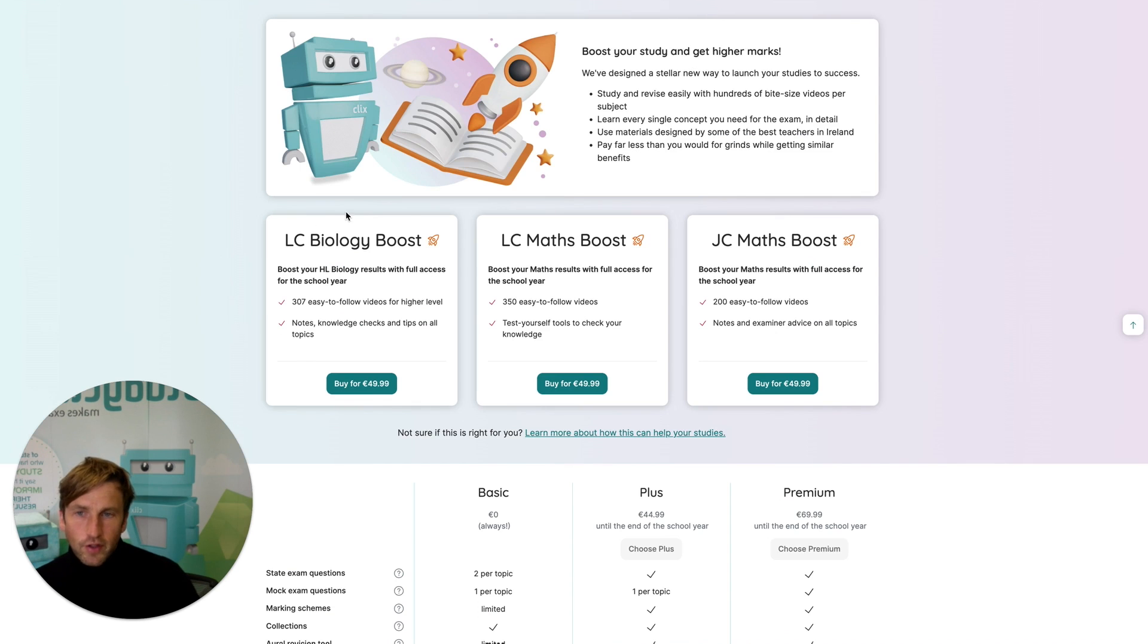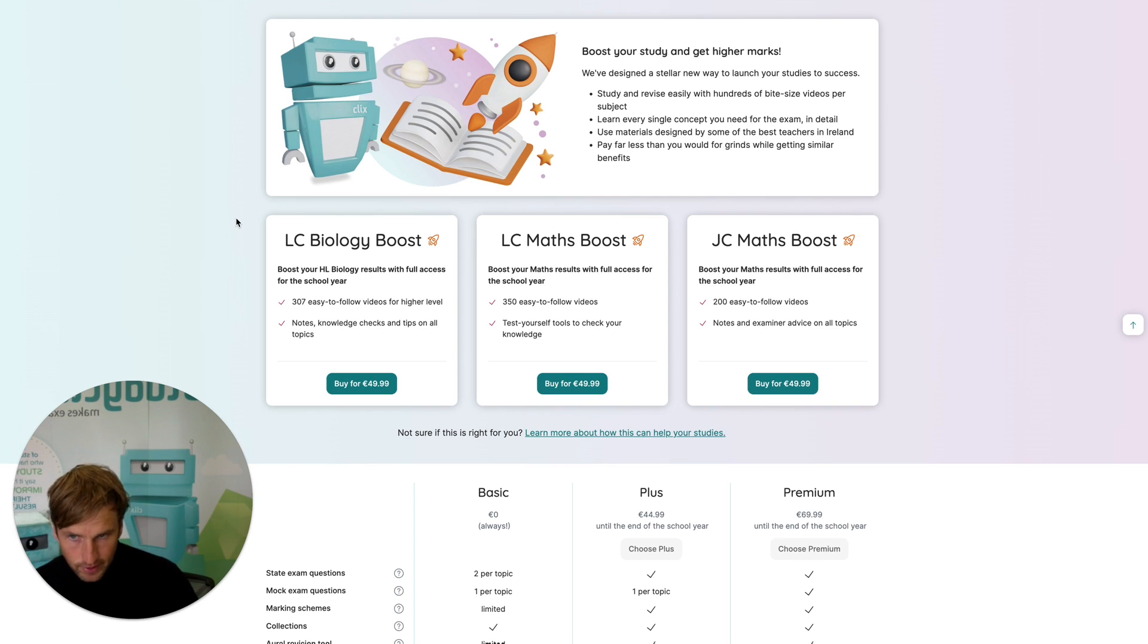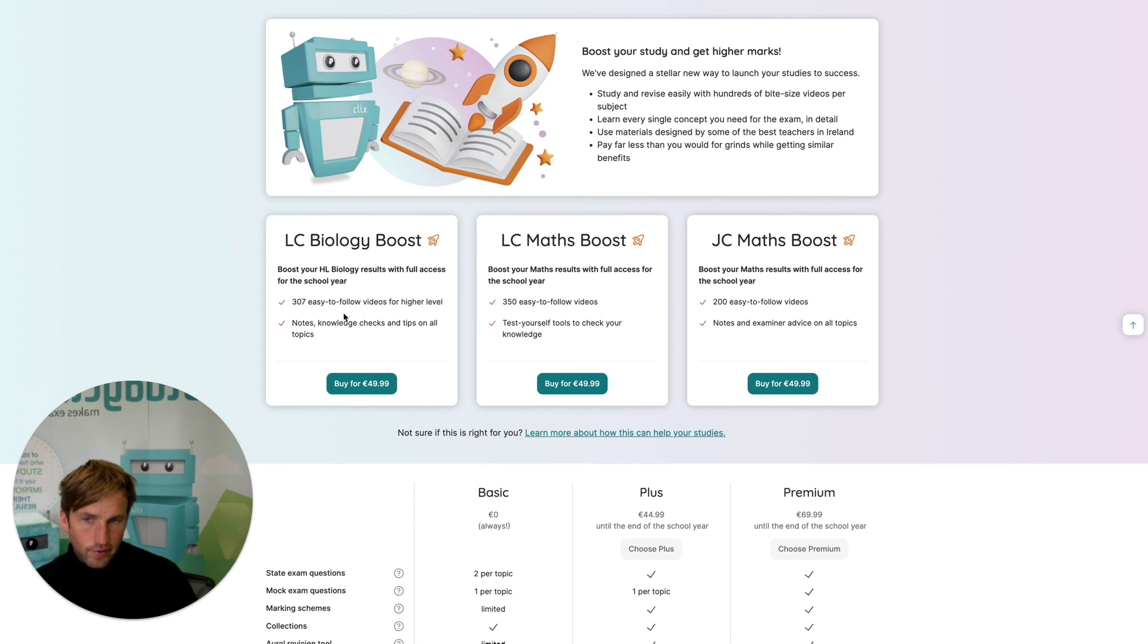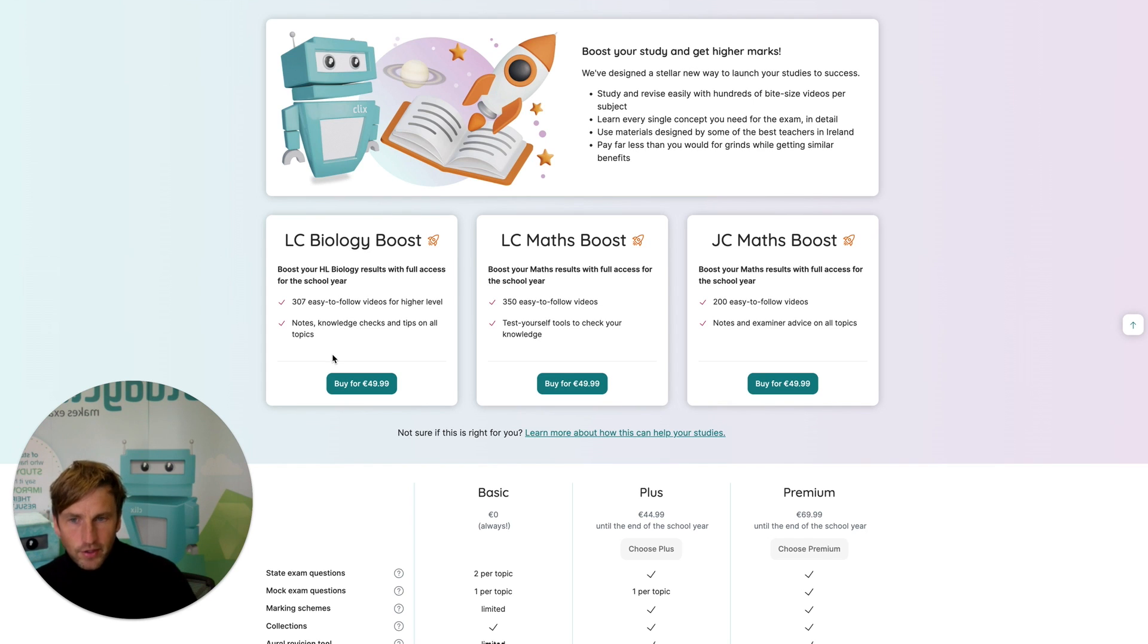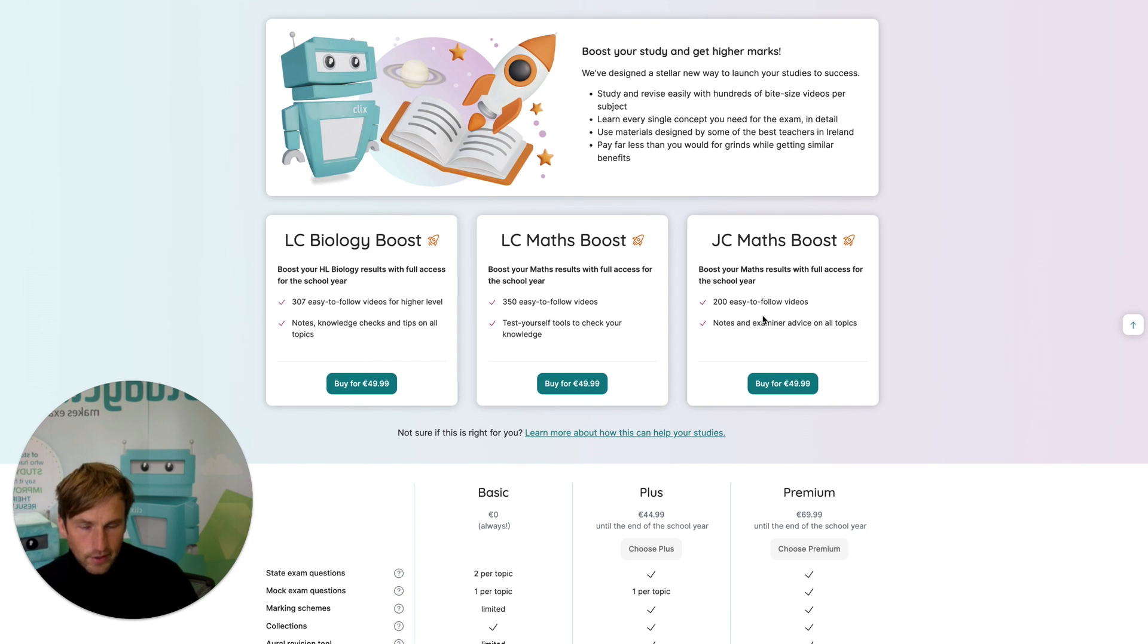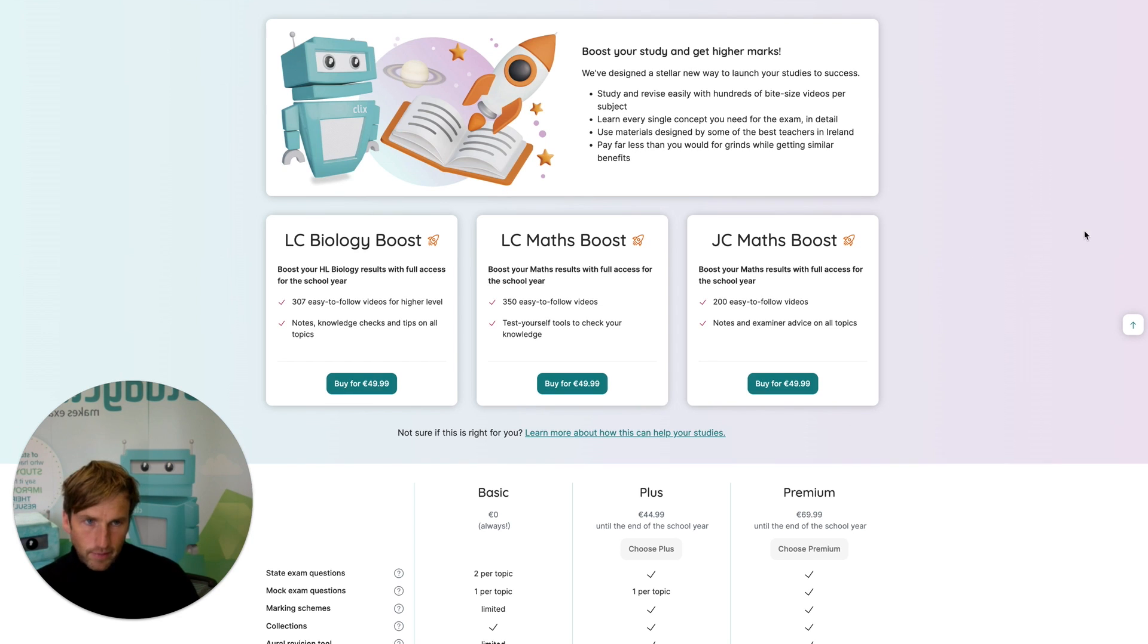Now if the students want to buy StudyClix access for StudyClix Boost so that they can use this independently of you and access these hundreds of videos and interactive notes, then they can purchase it for £49.99 for each of the subject areas, and that gives them full access till the end of the school year. As I said, you as a teacher get StudyClix Boost for free in each of these three subject areas.